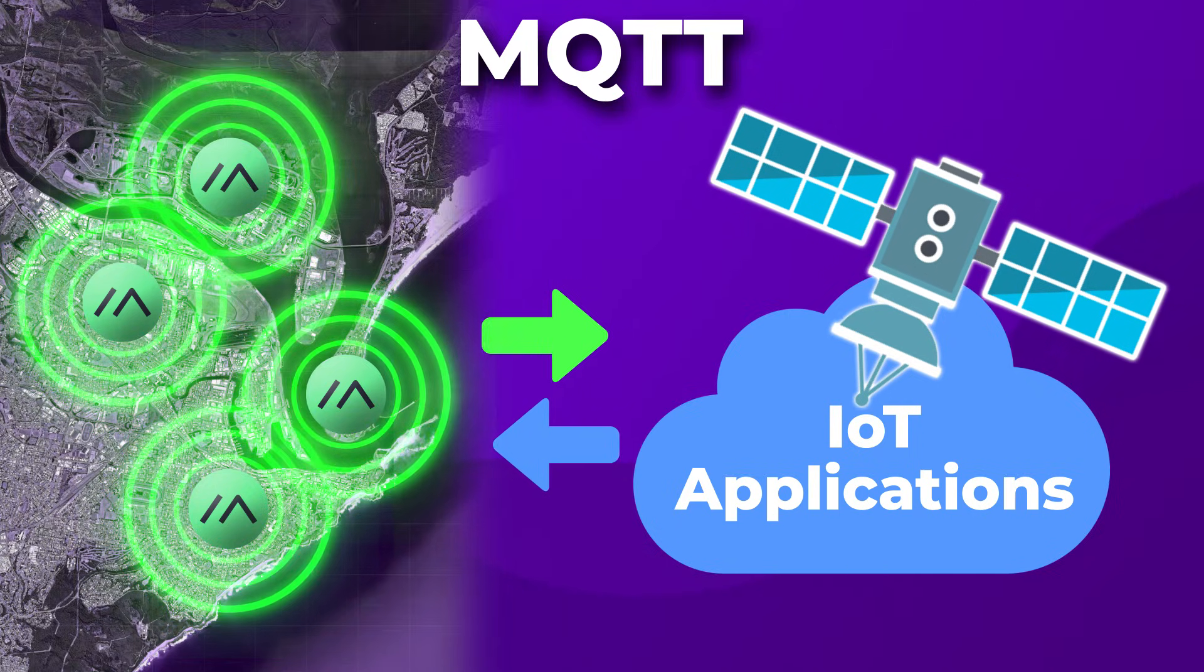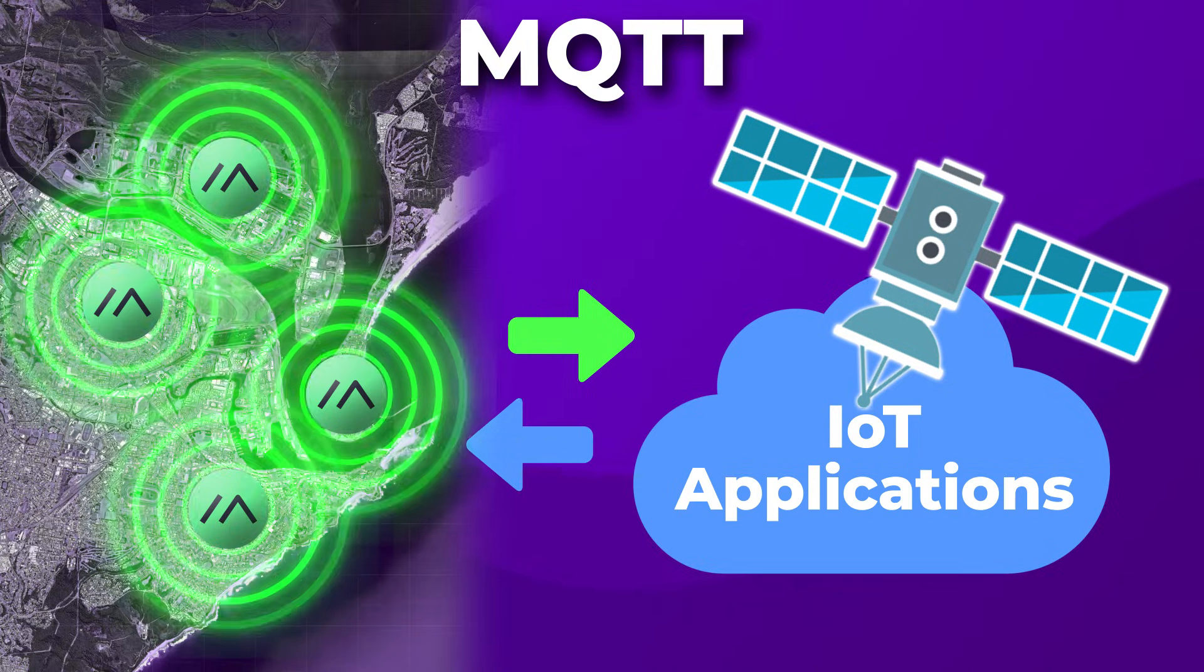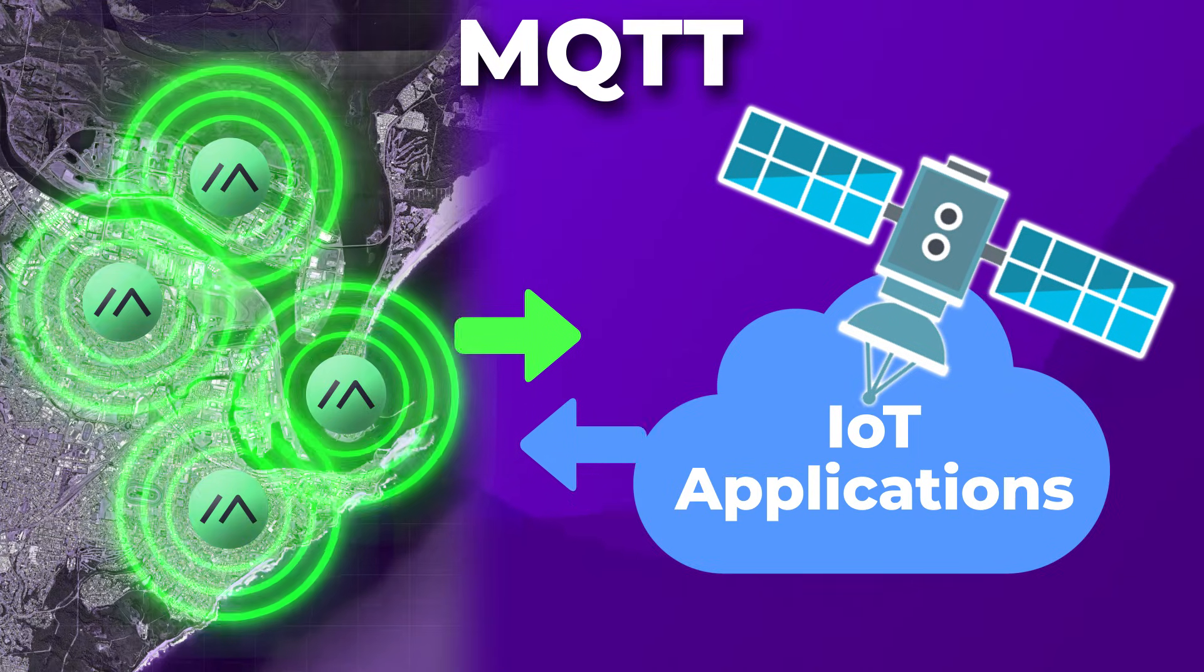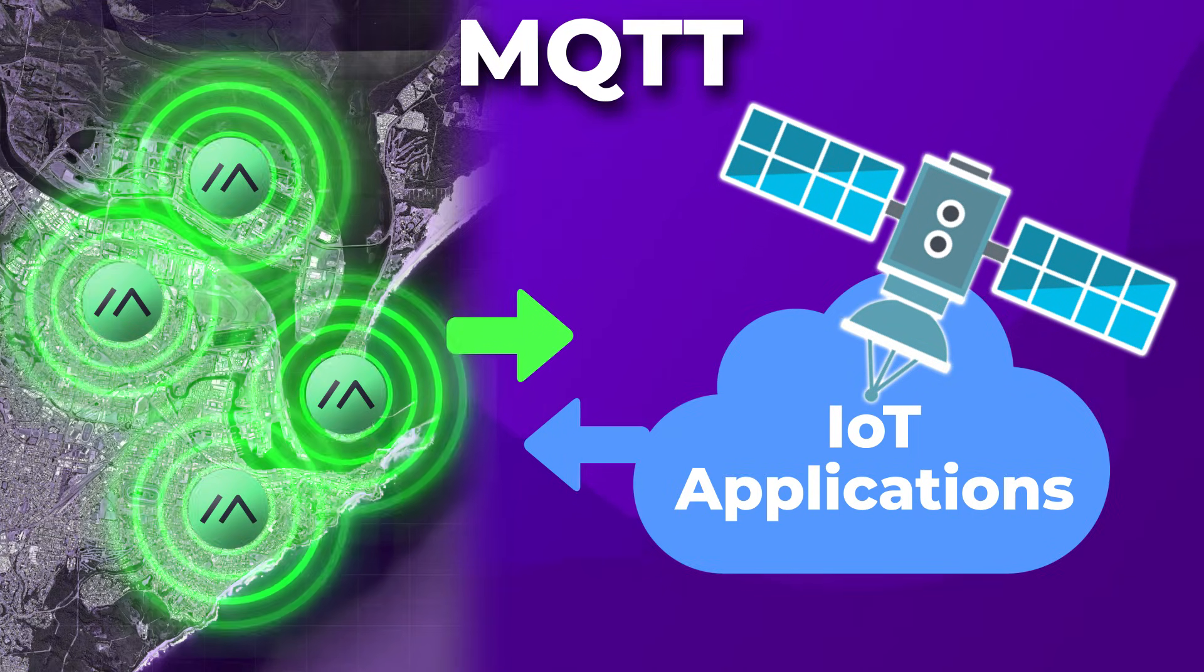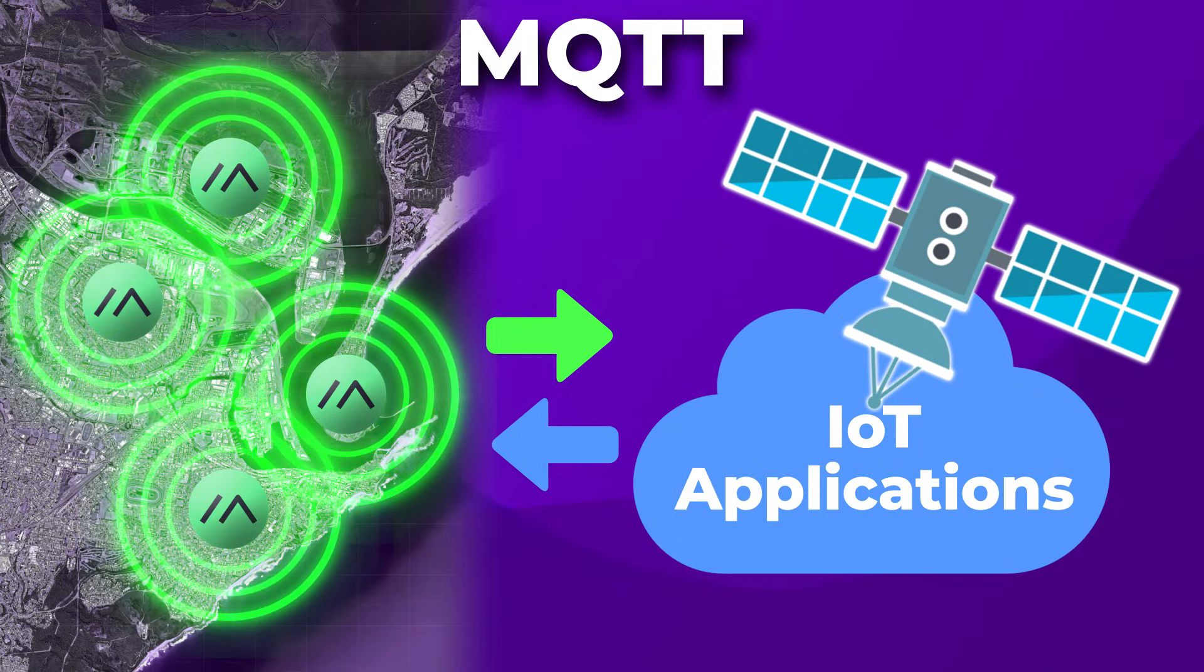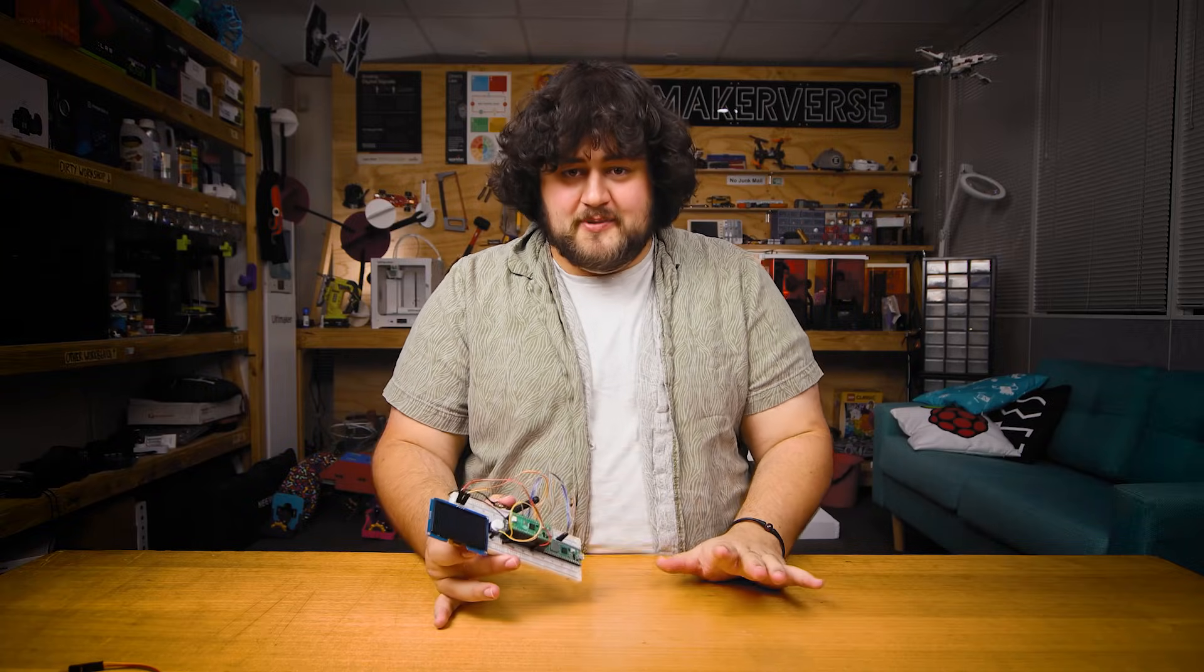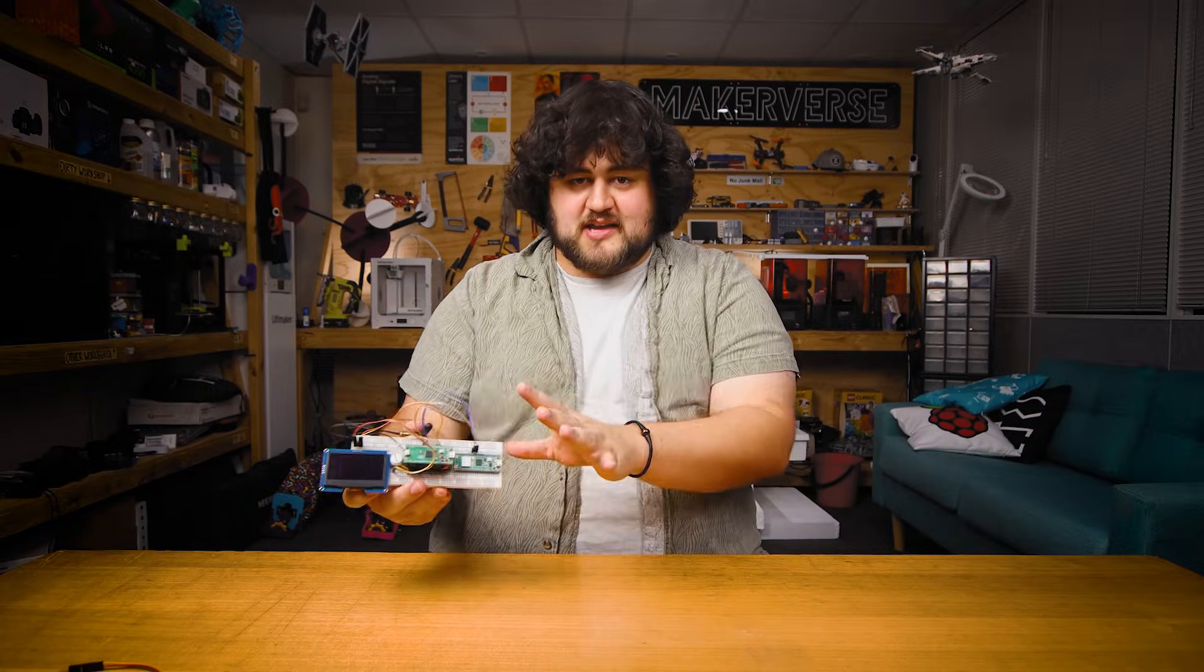If you send it to your home assistant server, you can start integrating your MeshTastic connected devices into your home automation setup. Whatever you want to do, if it has MQTT compatibility, you will be able to connect your MeshTastic nodes to it.